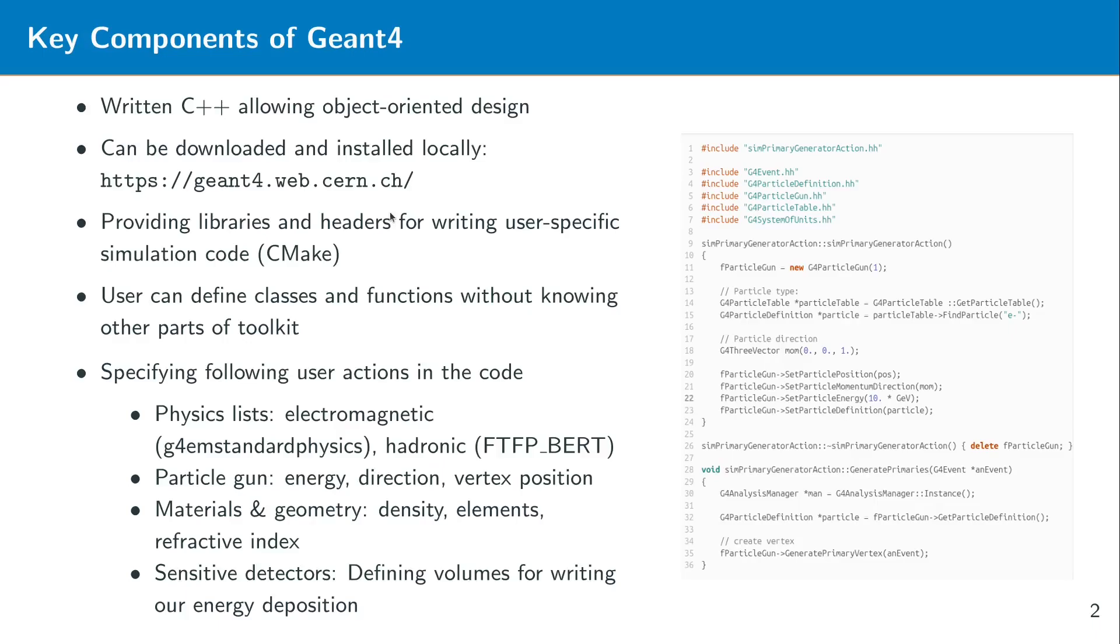Okay now the question is of course how we can use Geant4. As I said before it is written in C++ which allows object oriented design. You can also download this here from this link. We will do this later when we talk about the installation. And you will also see that within Linux the installation works quite well. Within Windows it's a little bit tricky but maybe we can also cover this as well in the future. But I can always recommend to do this for example in Ubuntu which works out of the box.